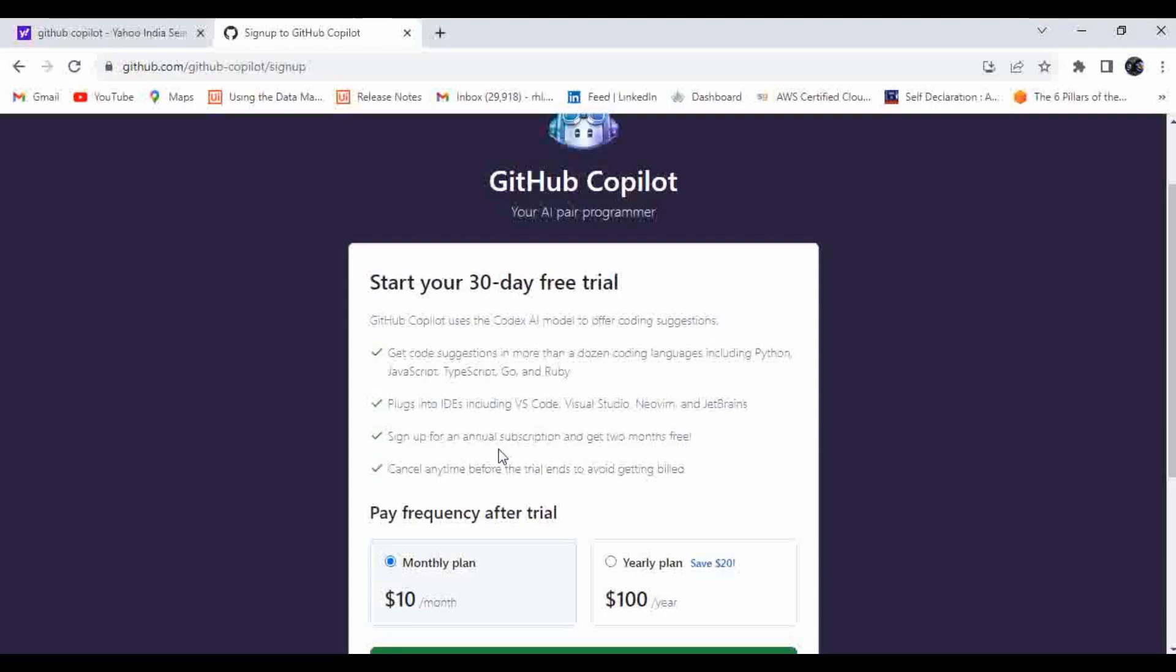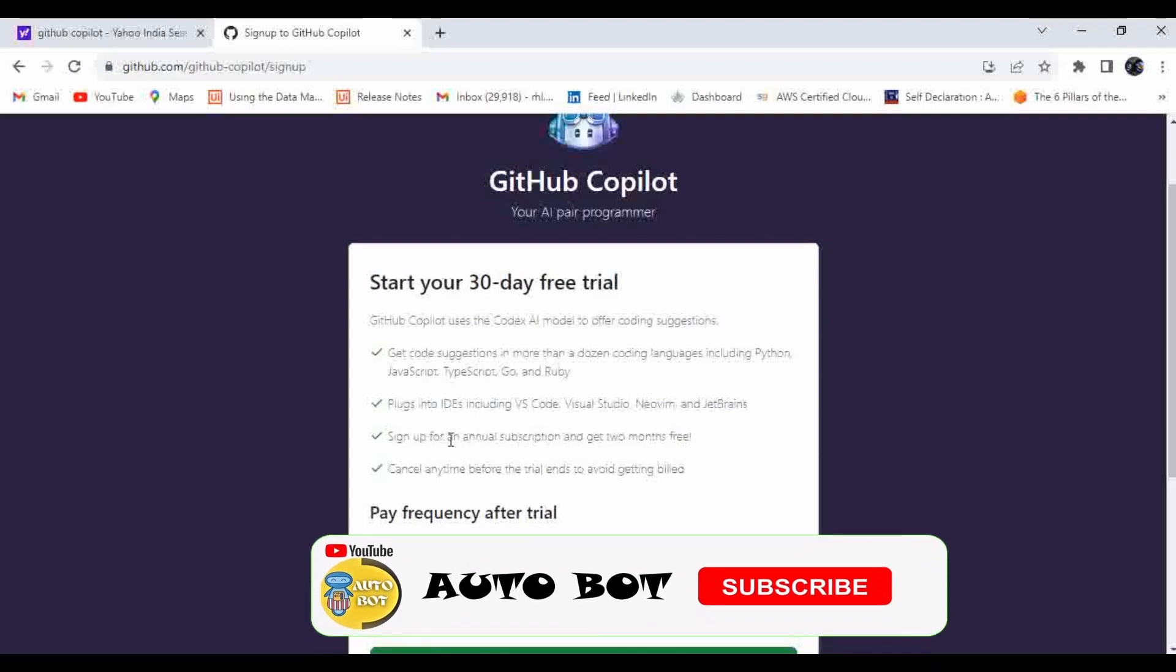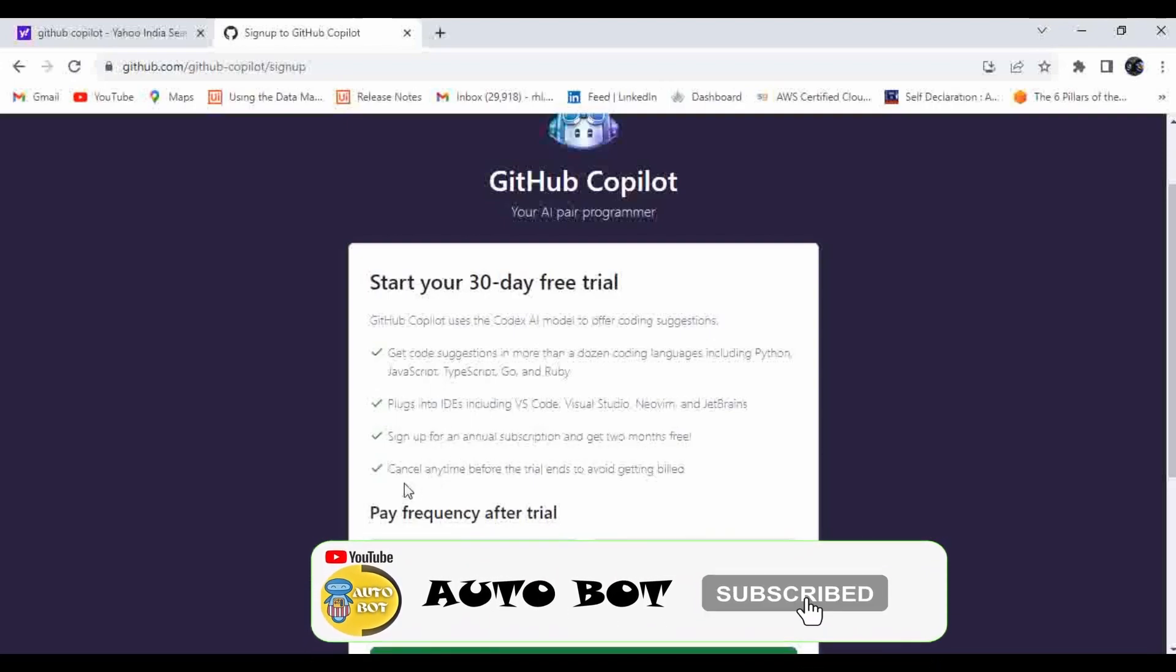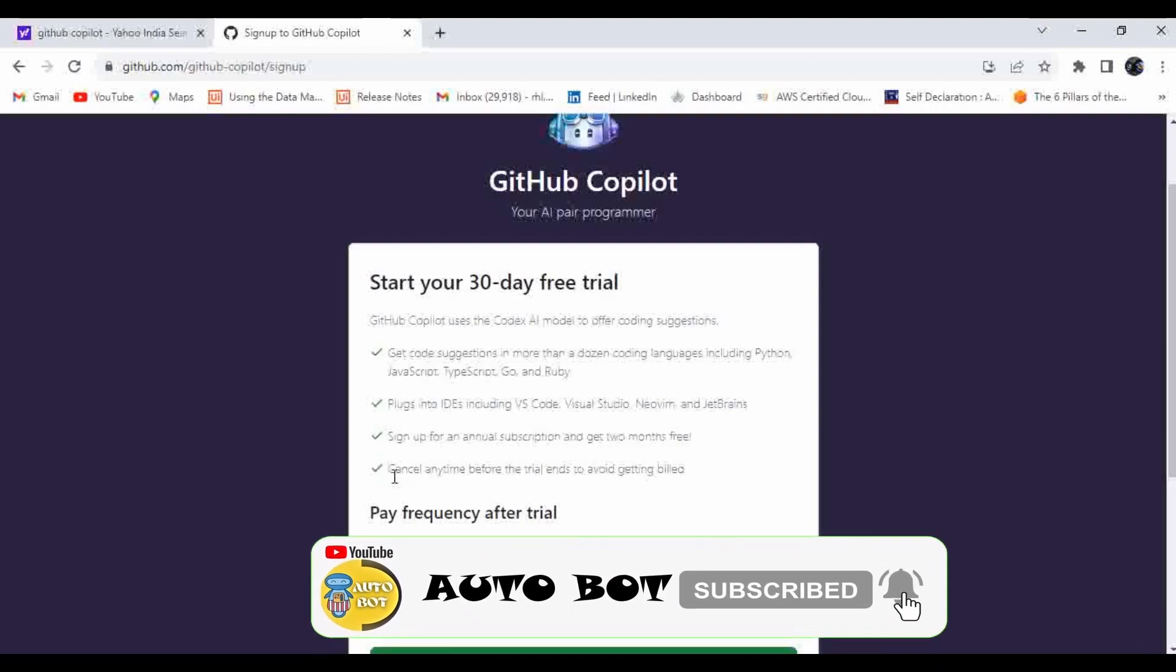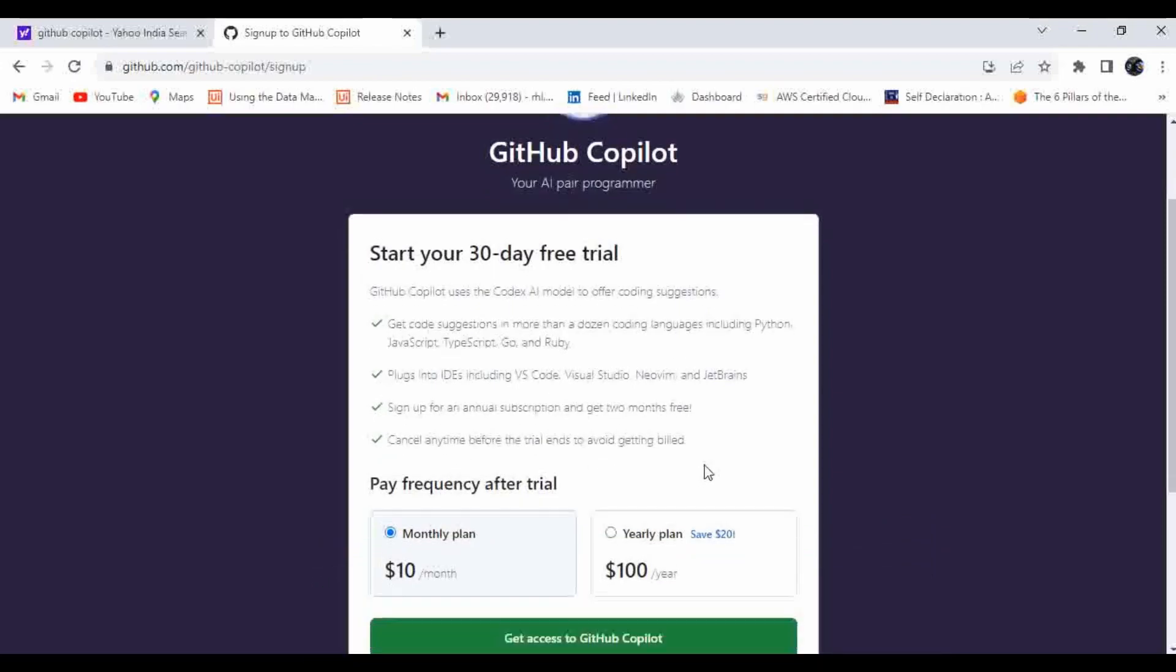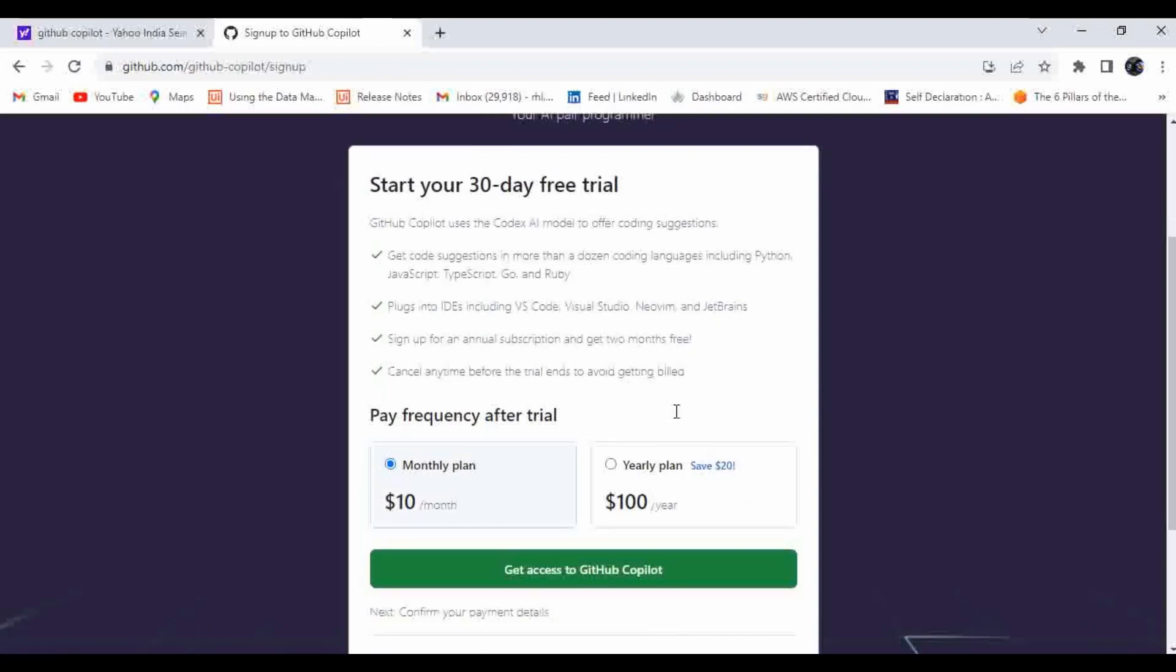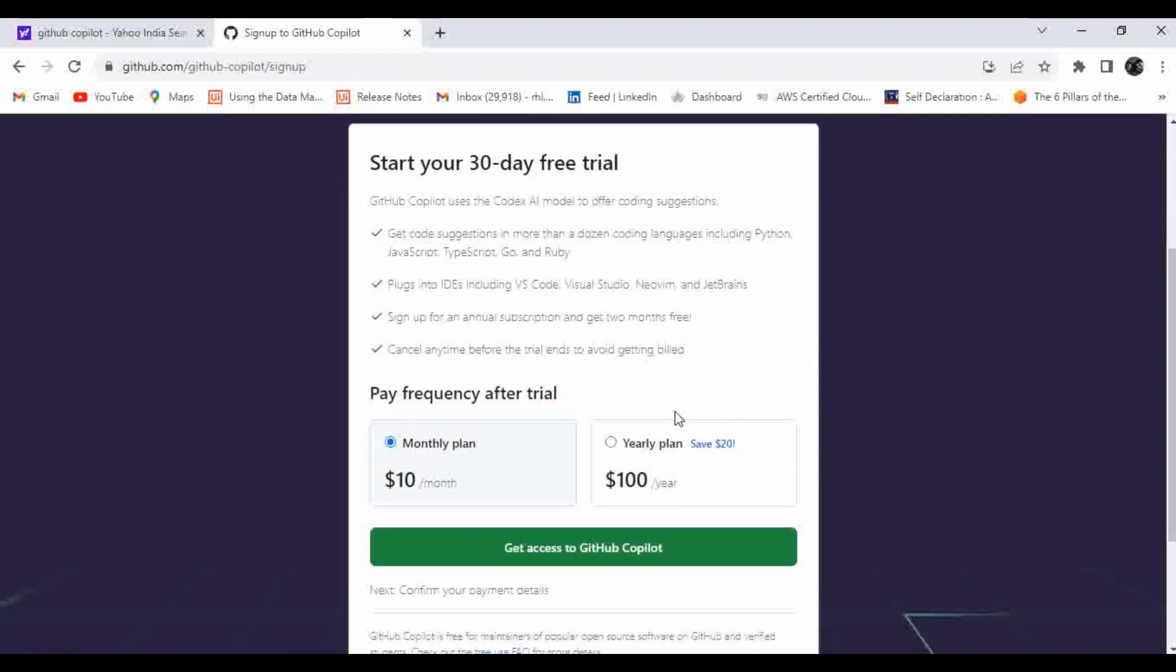Sign up for an annual subscription and get two months free and cancel any time before the trial ends to avoid getting billed. If you're going for a yearly plan, it will give you two months of free subscription.